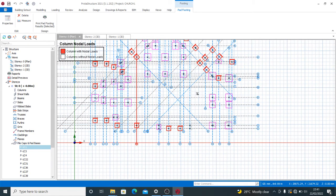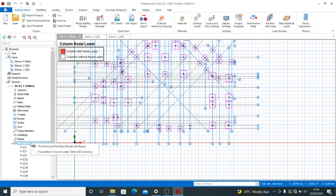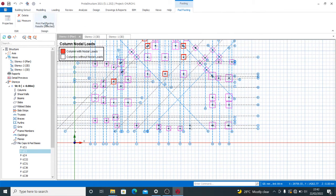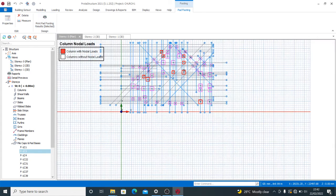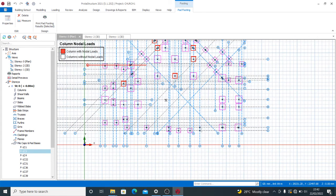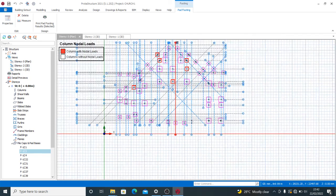You can do that for whatever category. There are several ways you can print individual reports here — you can print from here, or you may also want to print from the 'Print Pad Foundation Results Selected' option. That is exactly how to go about it.